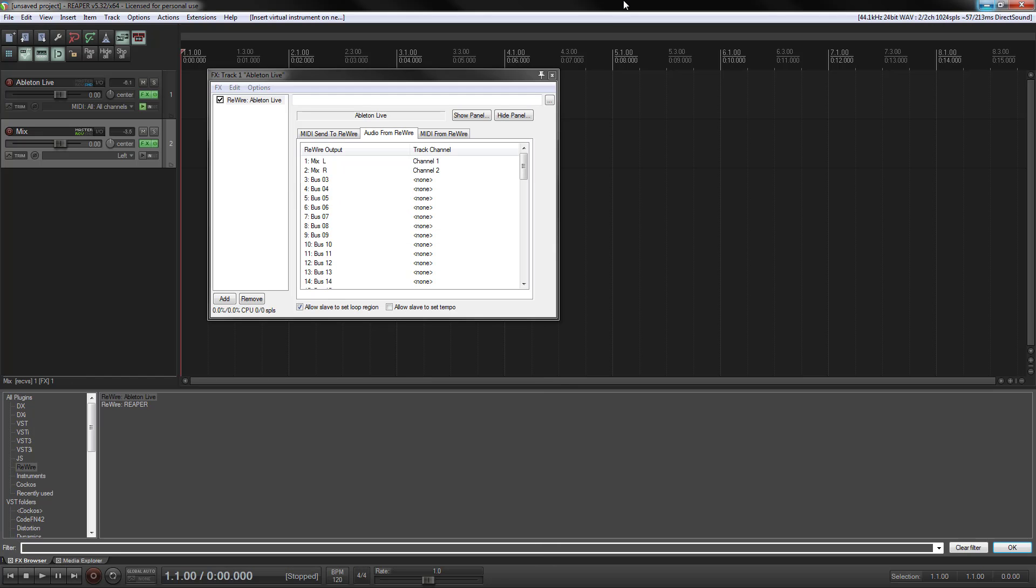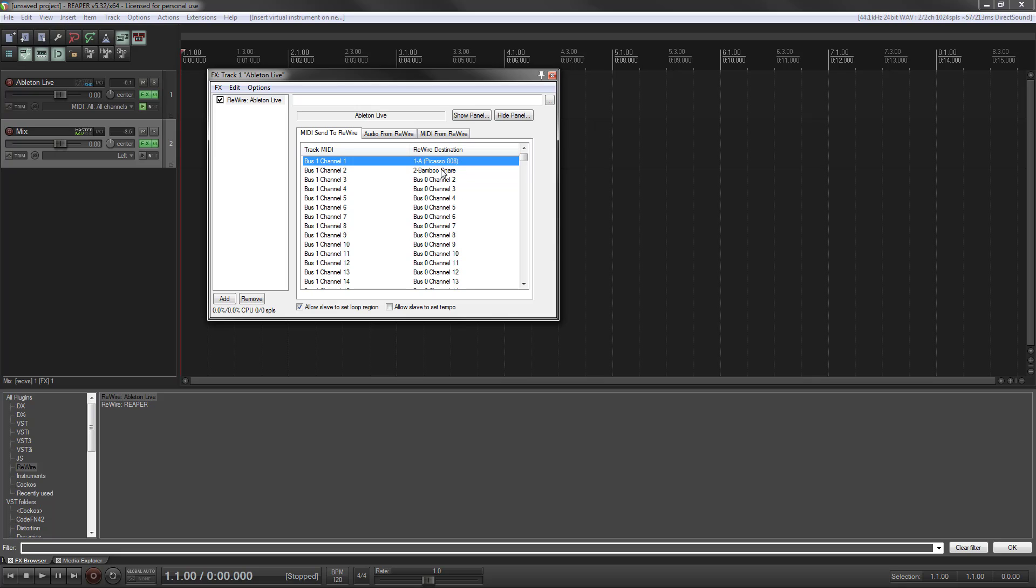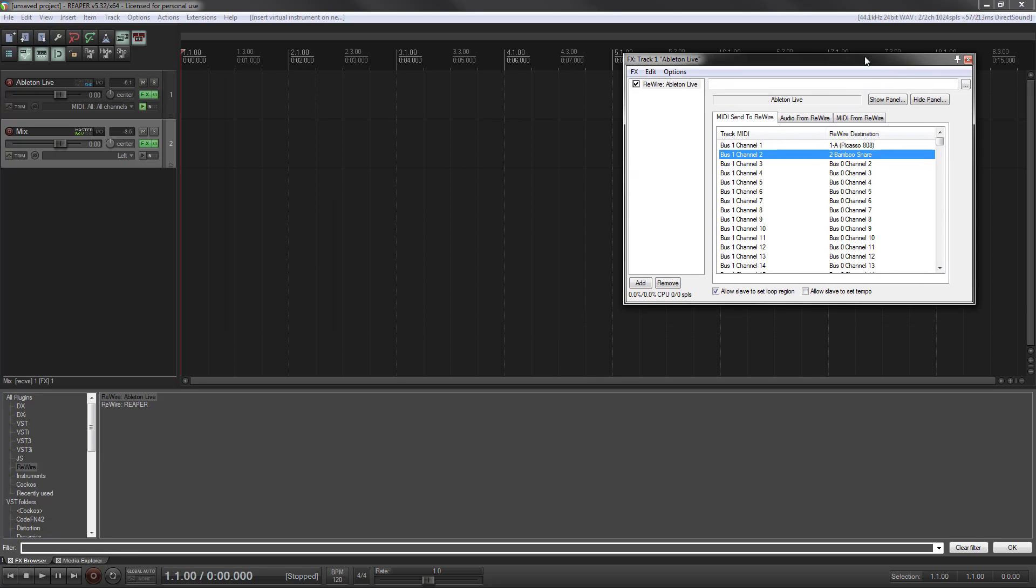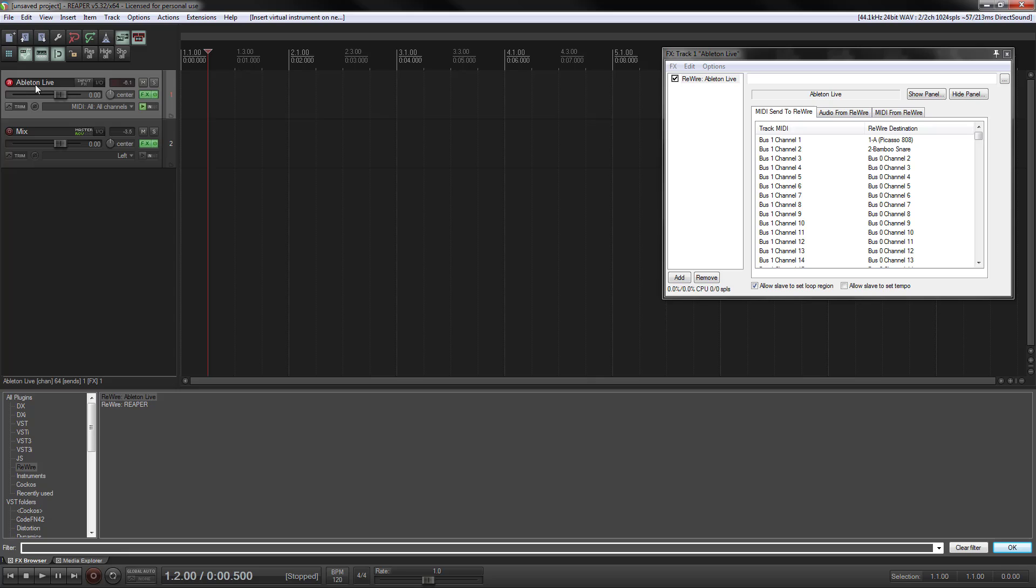So when you come back in here, look at your MIDI send. You can see that bus channel 1 and bus channel 1 channel 2 sending to the two tracks in Ableton. I'll move this out of the way for now.